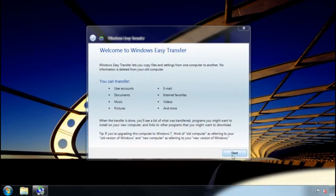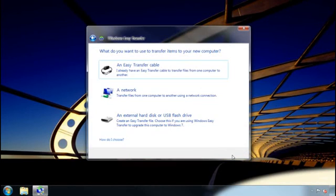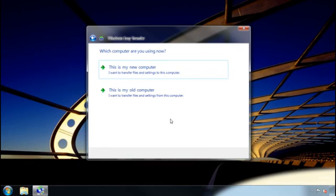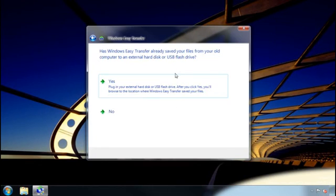Then, I go to my new computer and select the method of transfer. In my case, an external hard disk. I then click this is my new computer and answer a few questions.